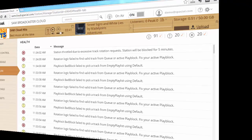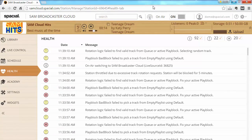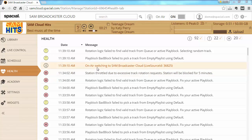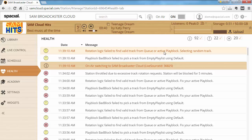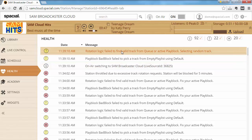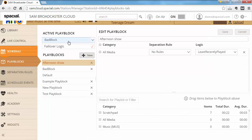Five minutes have passed and the station is online again — a new track started playing. In the informational messages you'll see 'on-air switching to SAM Broadcaster Cloud,' meaning the station just came online. There's also a warning: 'play block bad block failed to pick a track from empty playlist using default,' and another warning: 'rotation logic failed to find valid track from queue or active play block — selecting random track.' This won't cause your station to go down but it's no longer following your specified rotation rules, and that is something you need to fix.